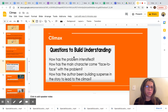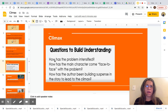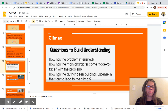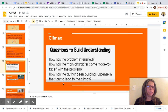Here are questions to build understanding about climax: How has the problem intensified? How has the main character come face to face with the problem? How has the author been building suspense in the story to lead to the climax?